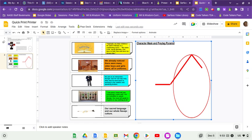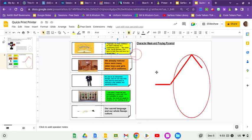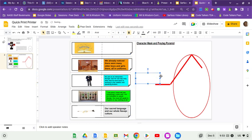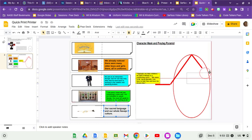Starting with yellow, which starts with 'Yahtzee, my dear children.' Alright, that one I'm going to tell you goes right towards the beginning. That's when we first meet the character. And 'our sacred language and our whole Navajo culture,' that's going to go right at the end.